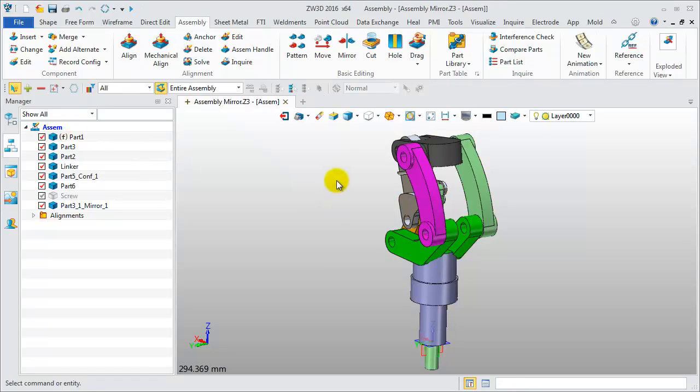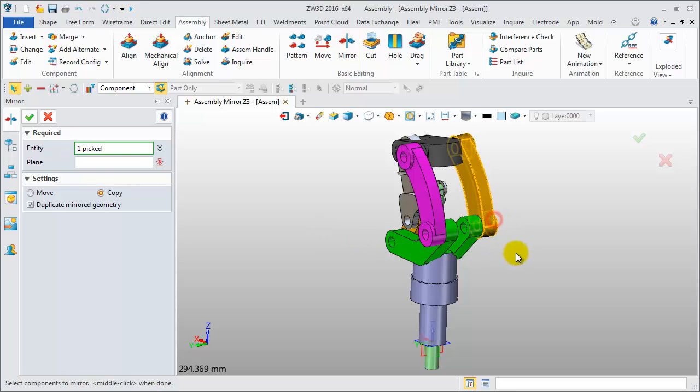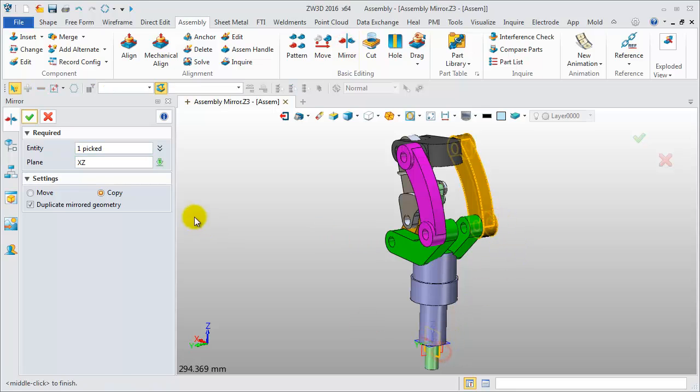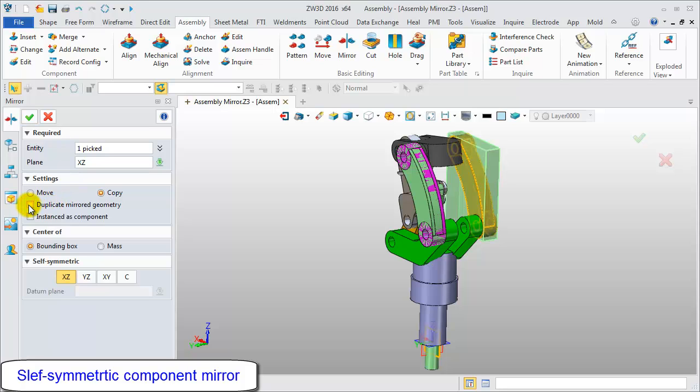Apply Component Mirror again. Select the component and XZ Datum. Unpick this option to do a self-symmetric component mirror.